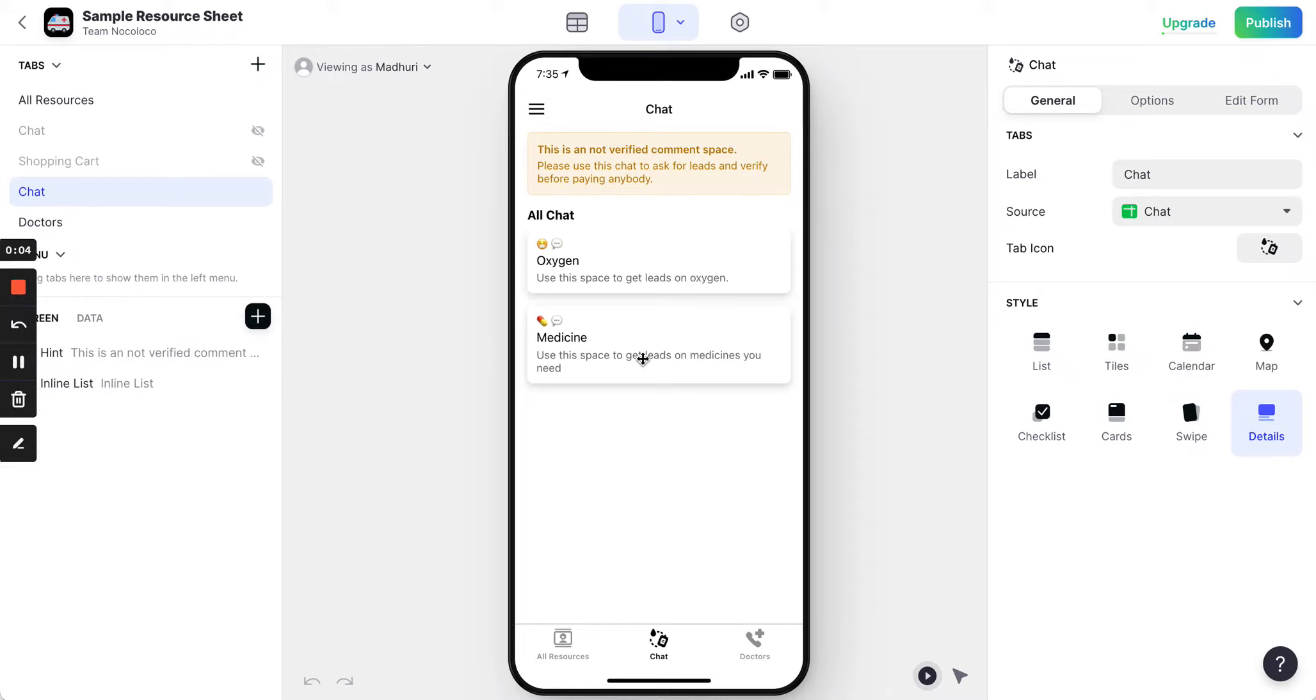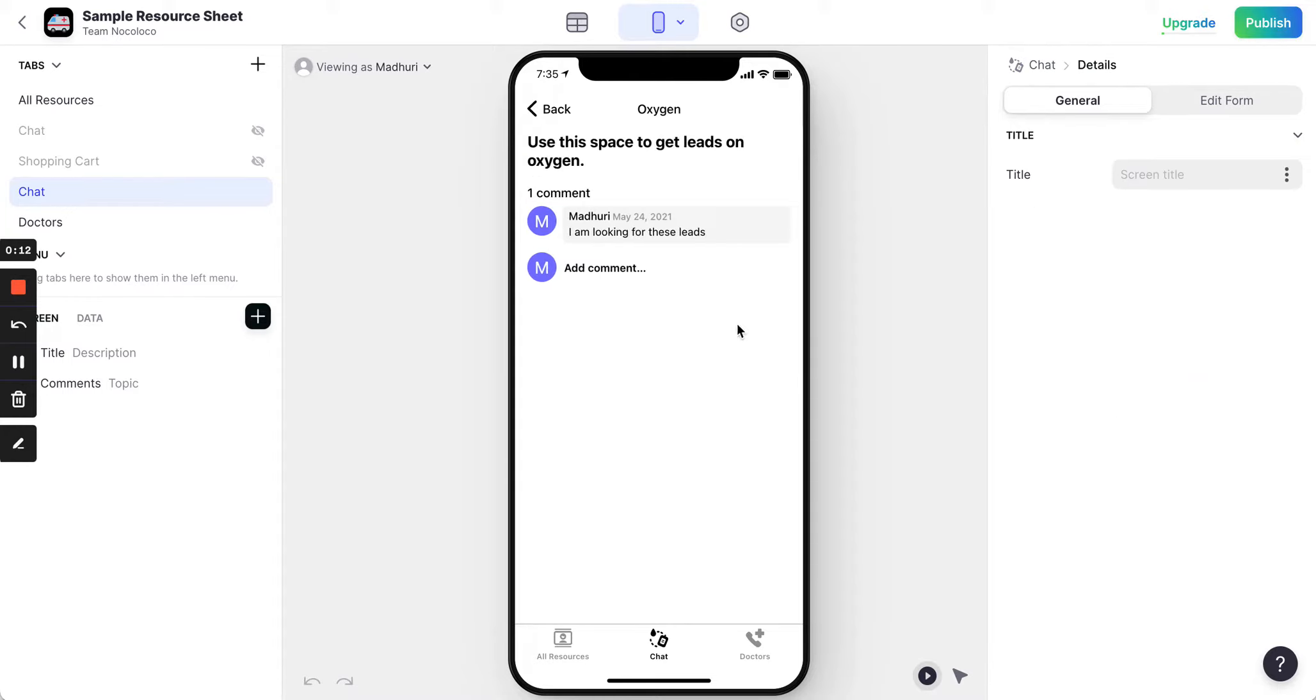So you want to add a chat to your Glide app and you want to do it status by status. Say something like oxygen, and you click on oxygen and people who are looking for oxygen only needs can add their information here.